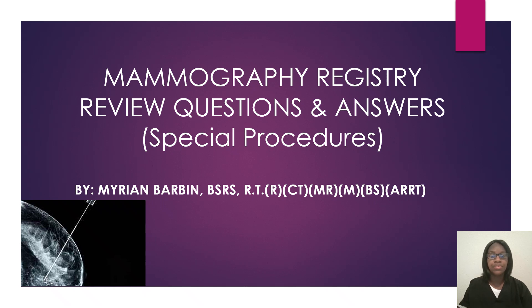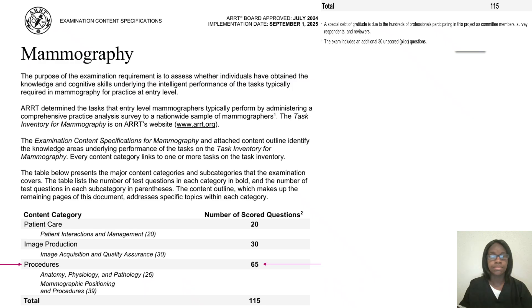Hello, welcome back to another registry review. This will be for mammography, and I have questions and answers. The topic in today's video will be special procedures. So we'll be talking about biopsies and other imaging modalities in radiology. This is the content specification for ARRT. There will be about 65 questions under procedures, and you can use this for any registry review or board exam that you will be taking.